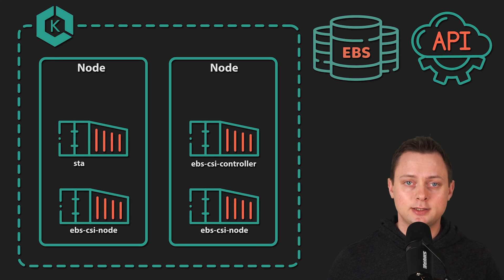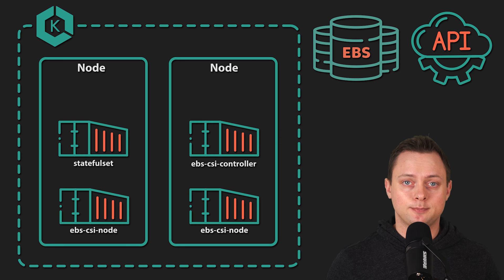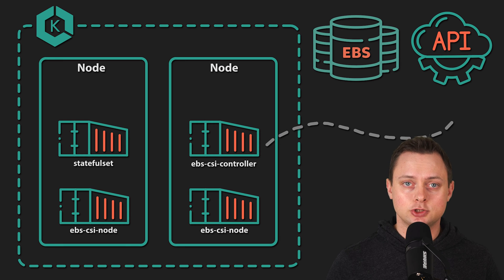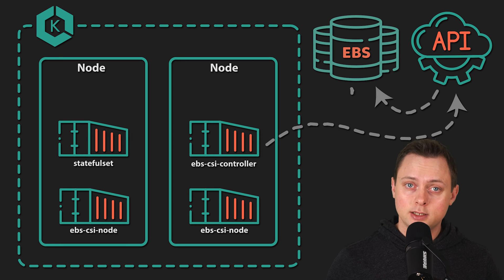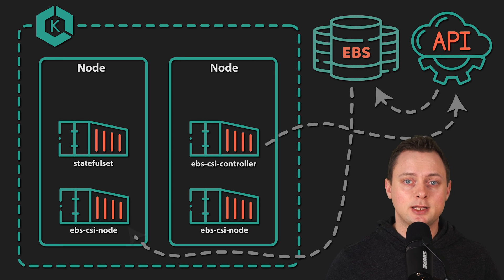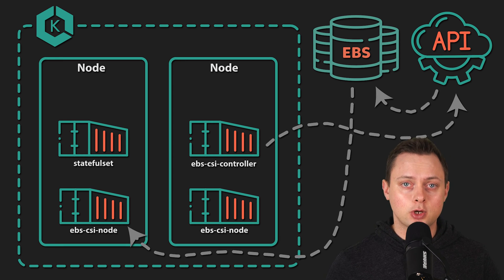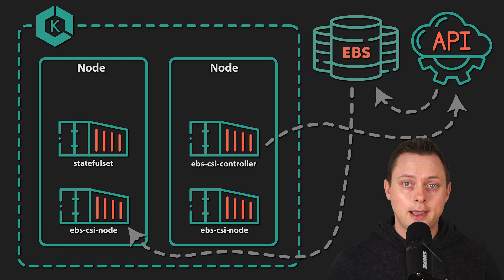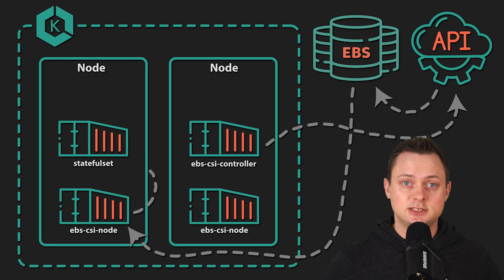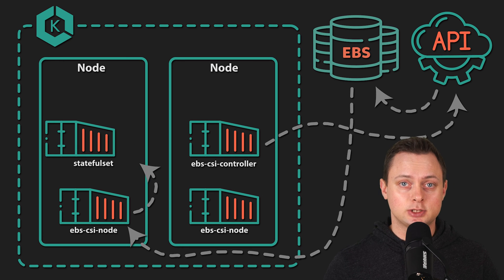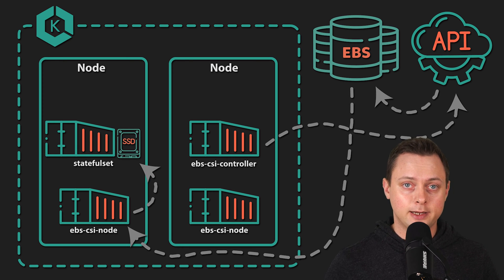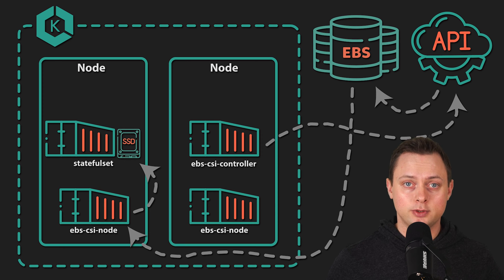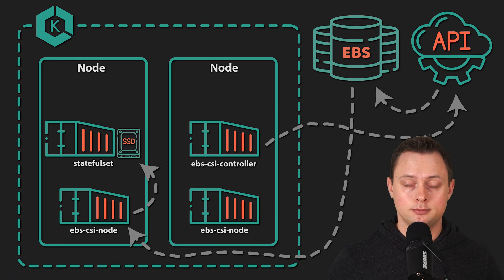For example, when you create a stateful set, the EBS controller will request a volume. Then EBS will attach a volume to the Kubernetes node. An EBS CSI node agent is responsible for linking your pod with that volume.